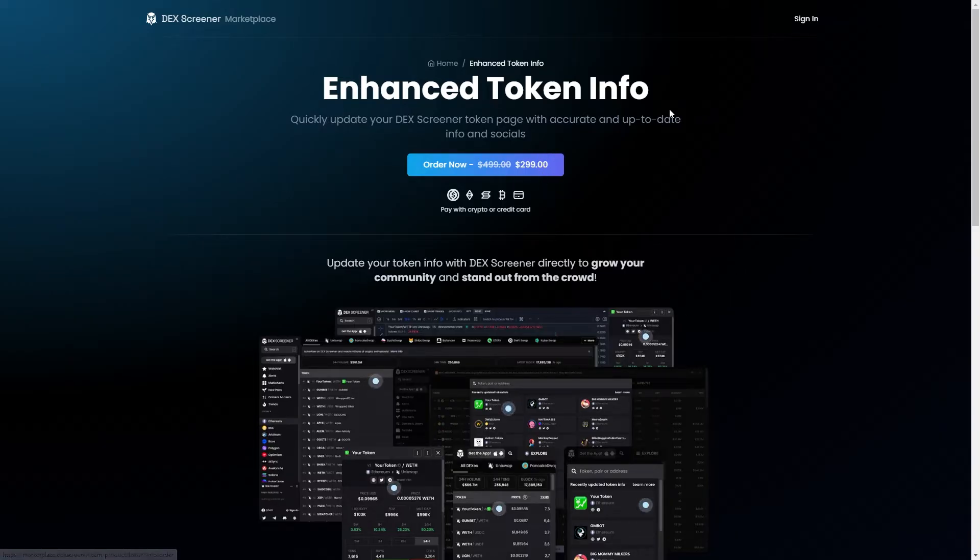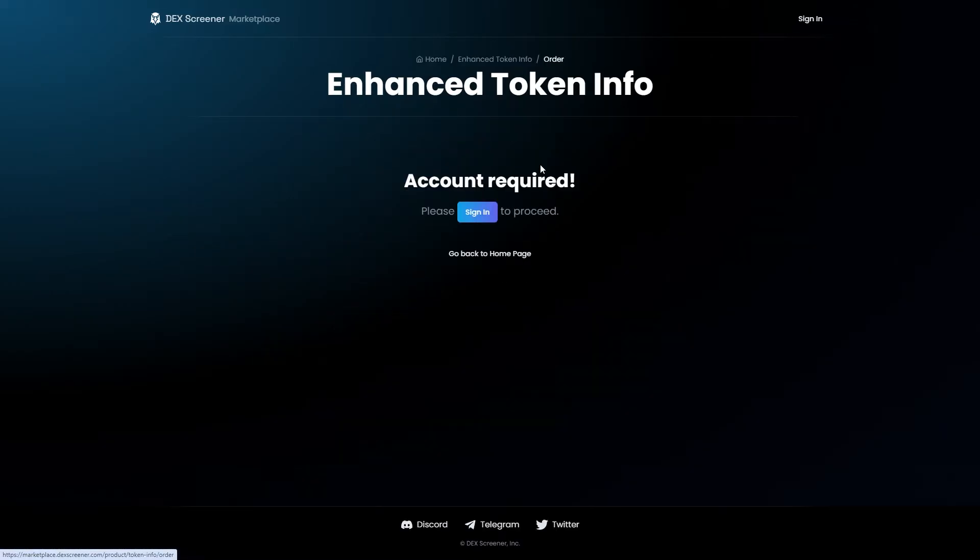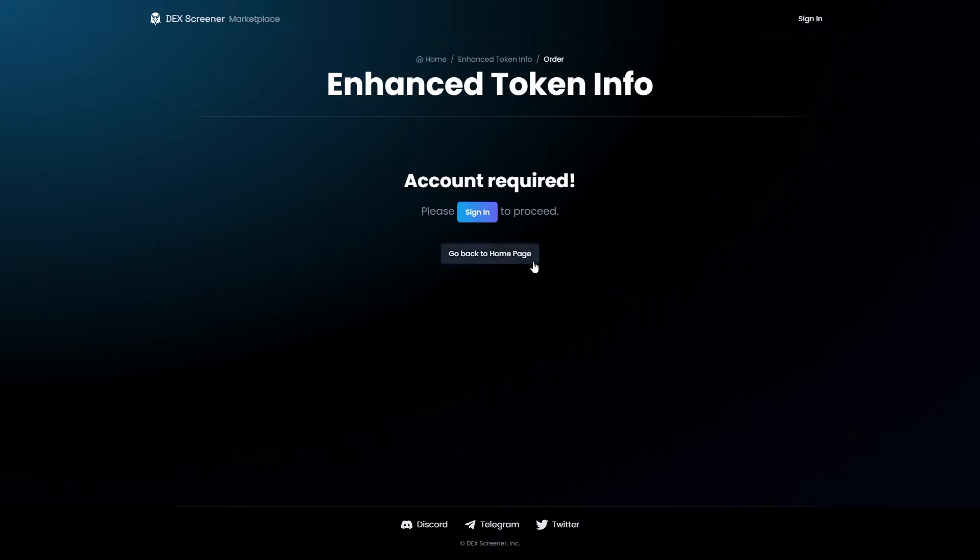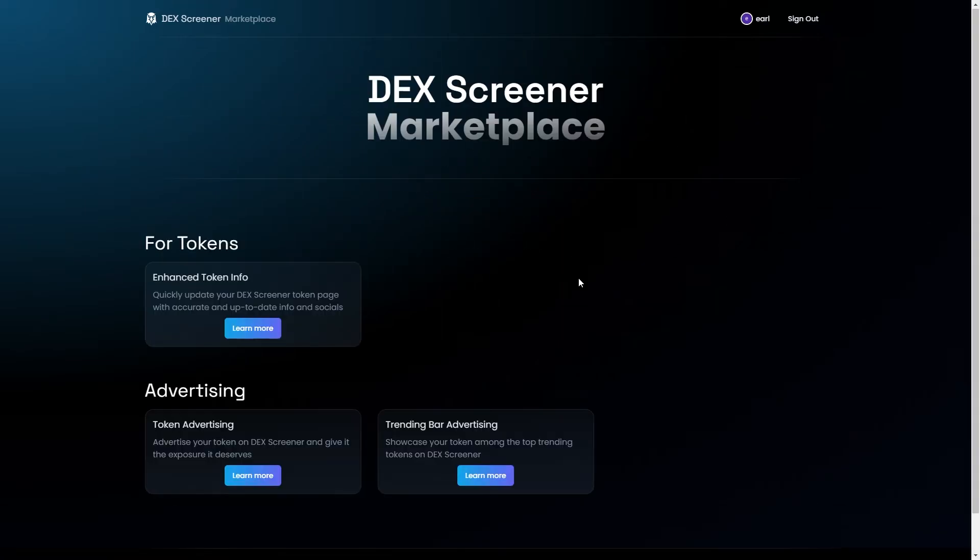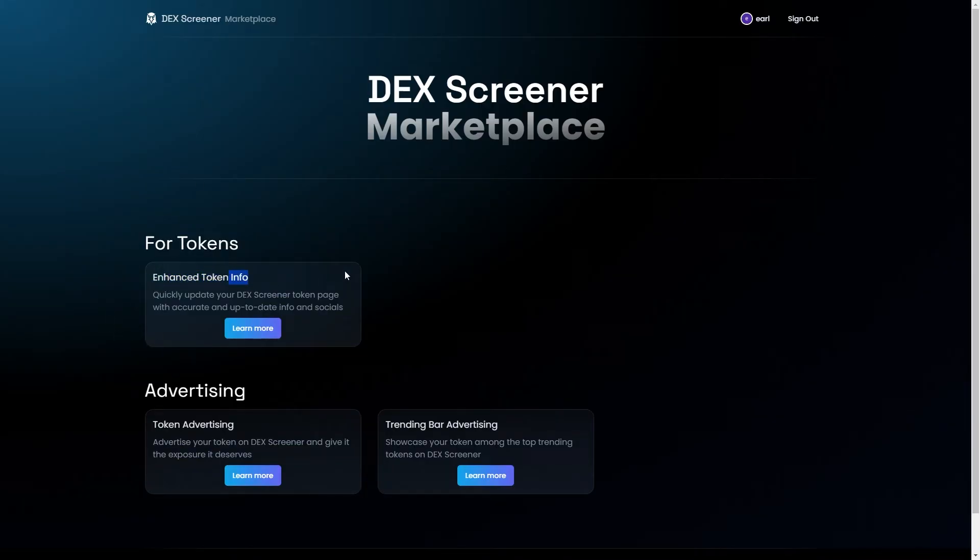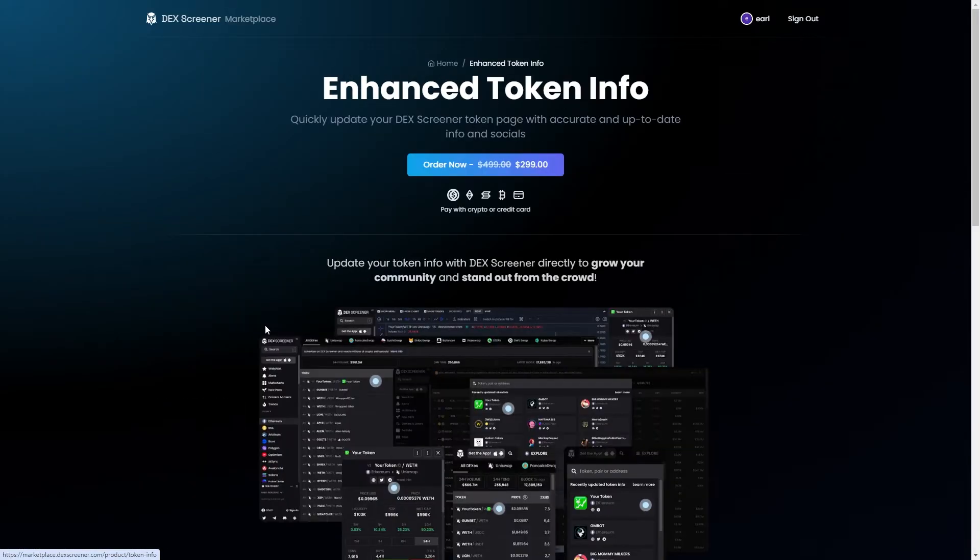In order to do this you can click order now. If you don't have an account go ahead and create one but if you do have an account we can just click login. From there we get taken to this page and we can choose the enhanced token info page. We can click learn more and we can once again click order now.